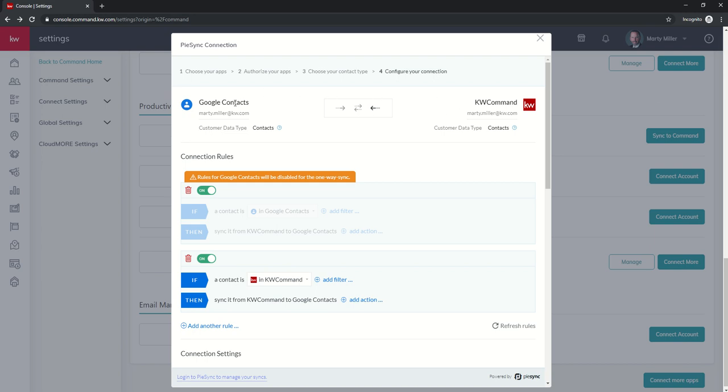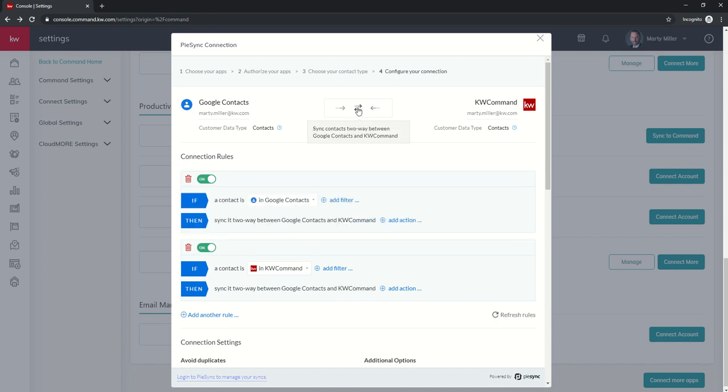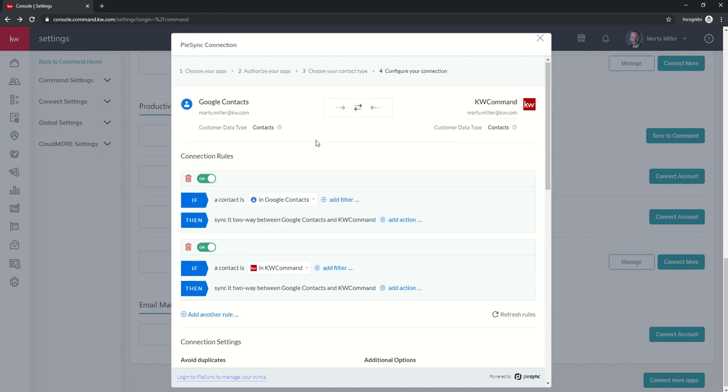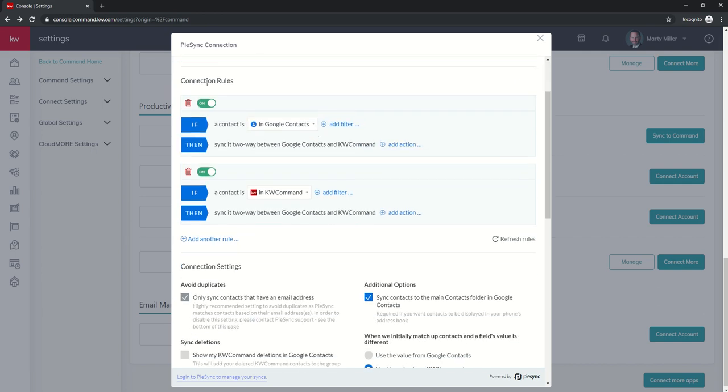I have seen a lot of people, especially this time of year, want to export their database for use with mailing labels. This is one way that you could do that. You could take all of your contacts from KW Command, one-way sync them into Google Contacts, and then utilize Google Contacts to create your mailing labels. But for right now, I'm going to do a basic sync two-way. You'll see the next section says connection rules.